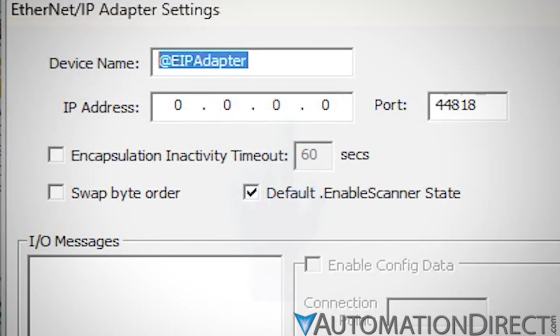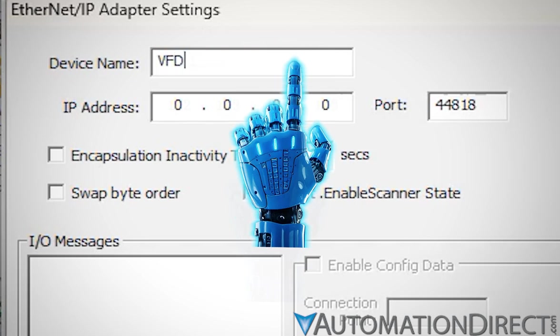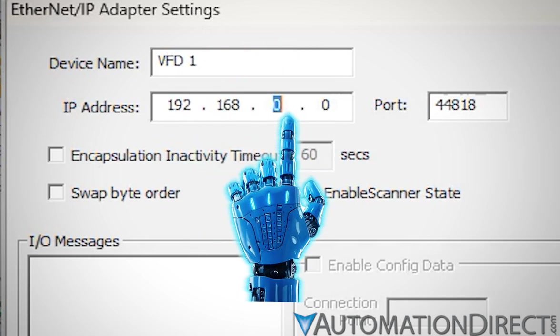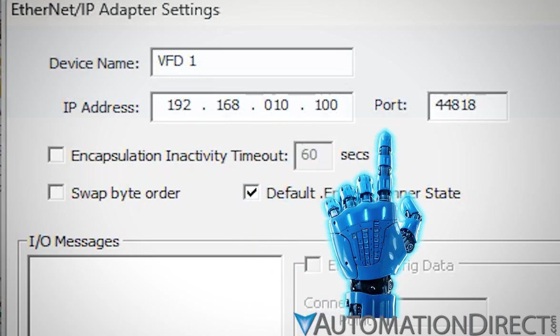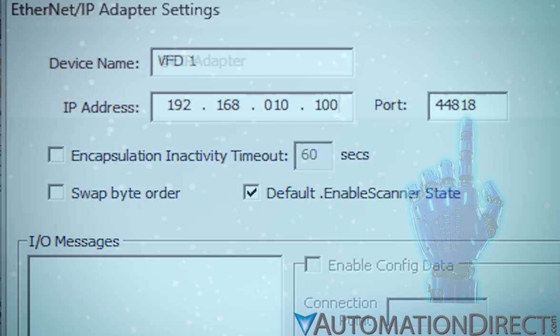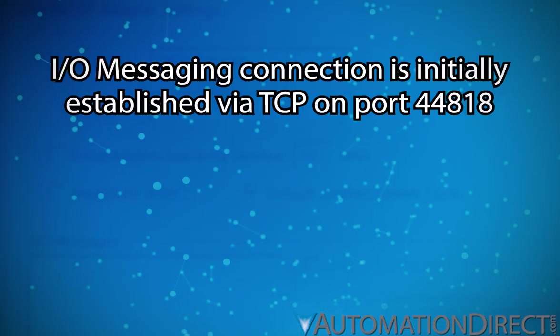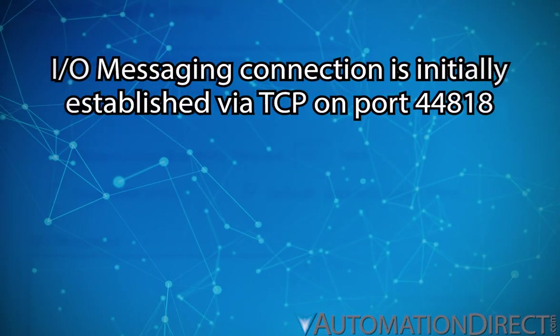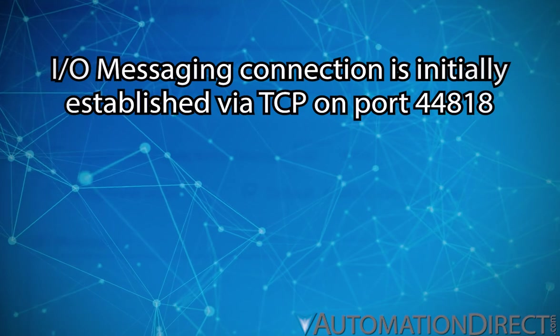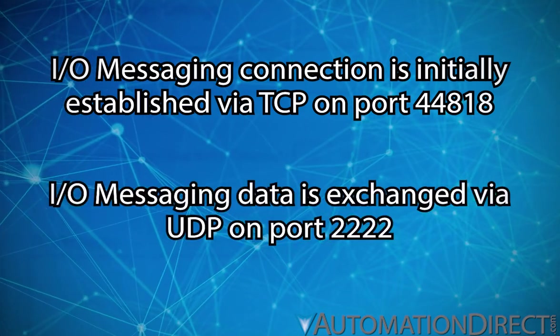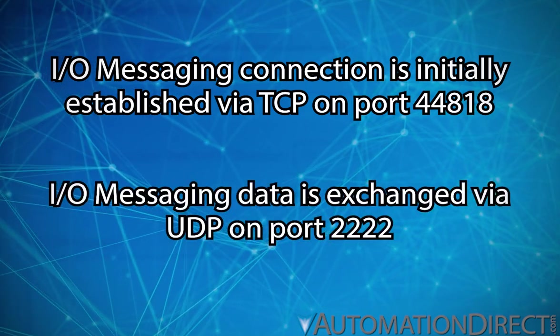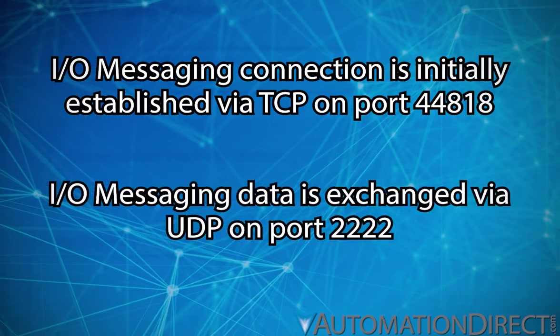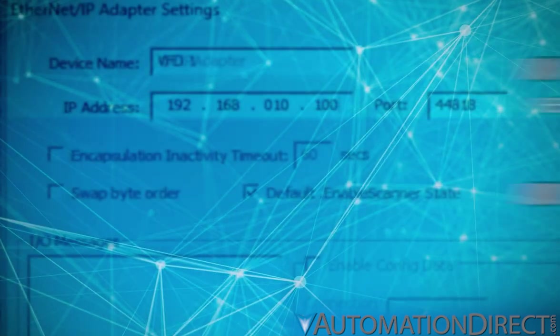Back to the adapter settings window. Assign a device name and enter its IP address. Since the Ethernet IP encapsulation protocol uses TCP port 44818, Do More Designer populates this field for you. While the I/O messaging connection is established on TCP port 44818, the I/O messaging data is exchanged on UDP port 2222.